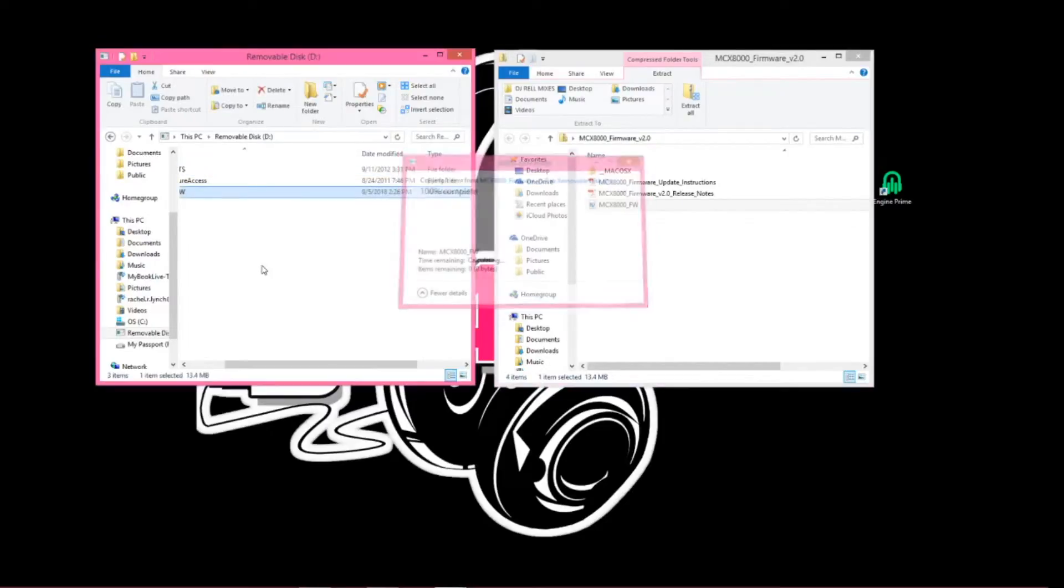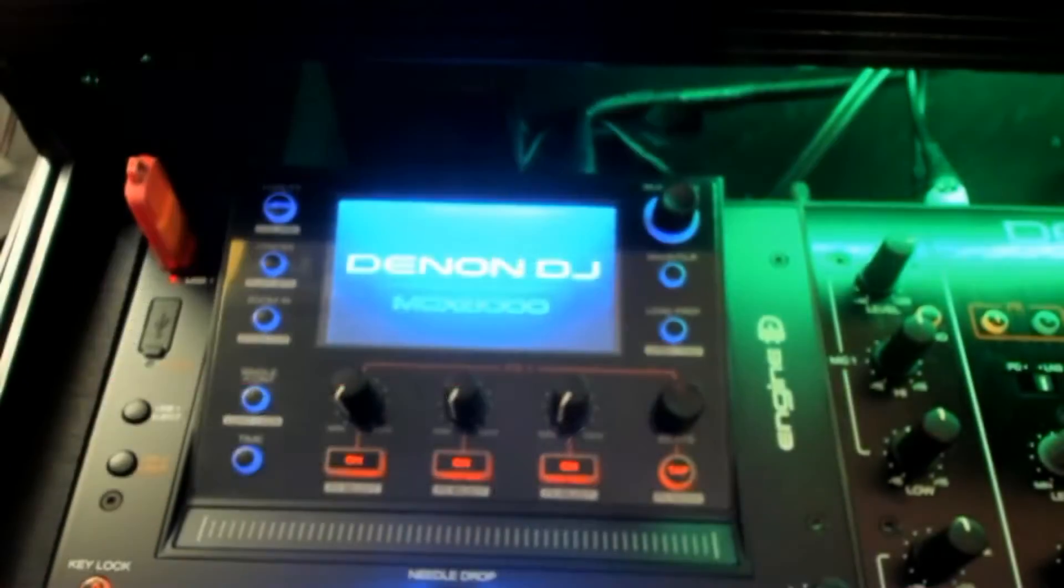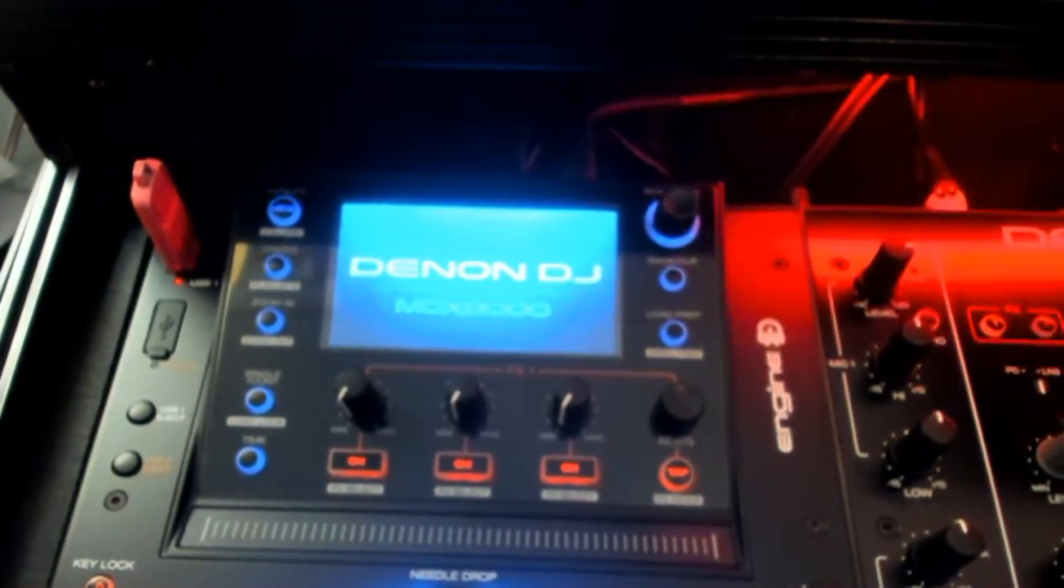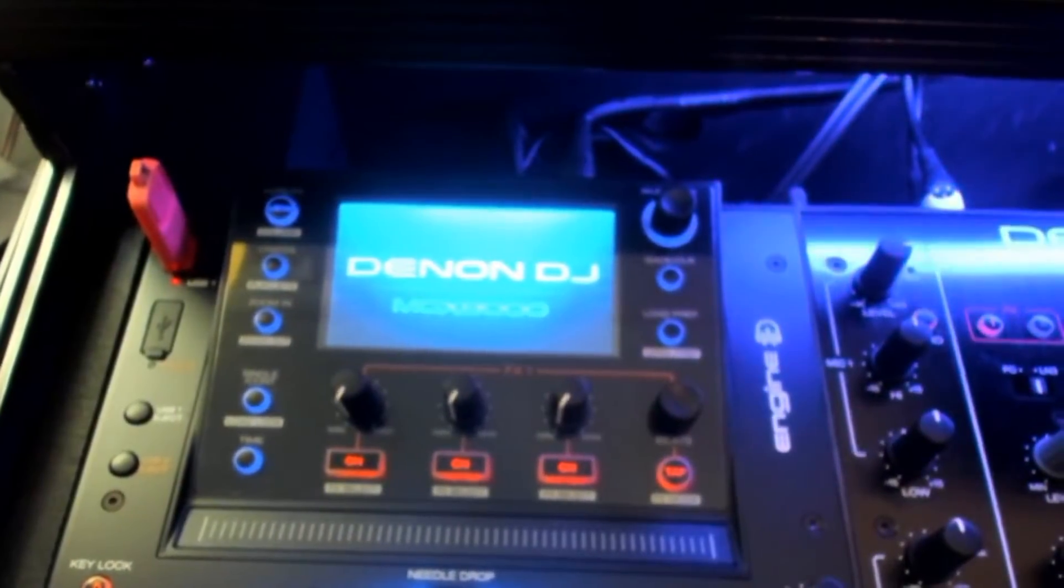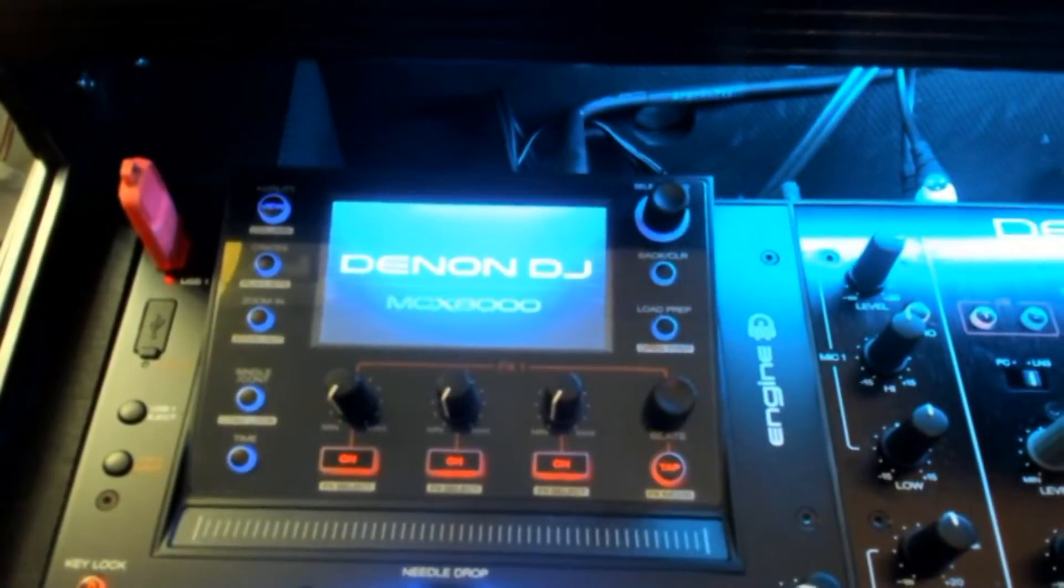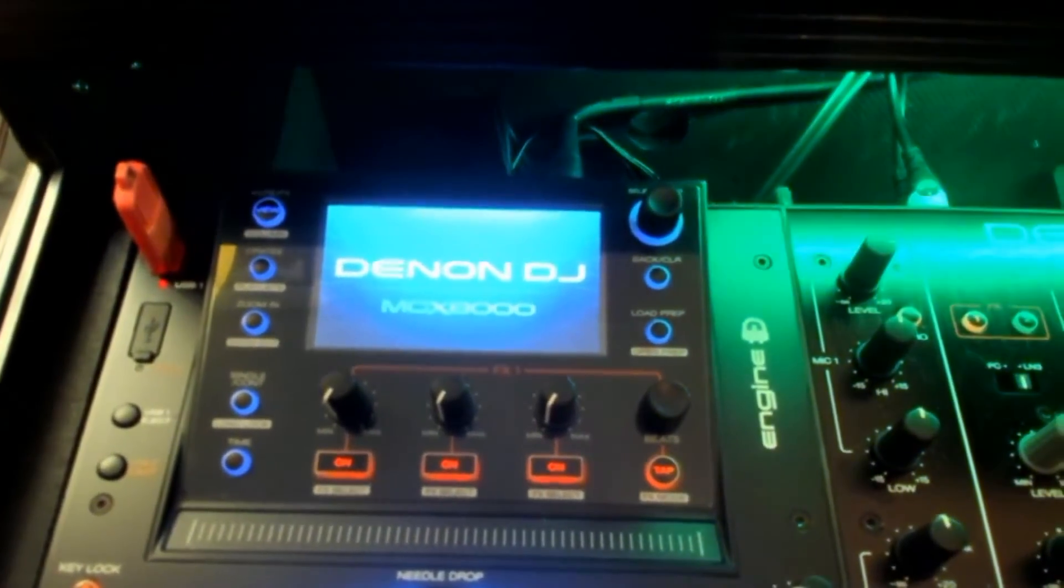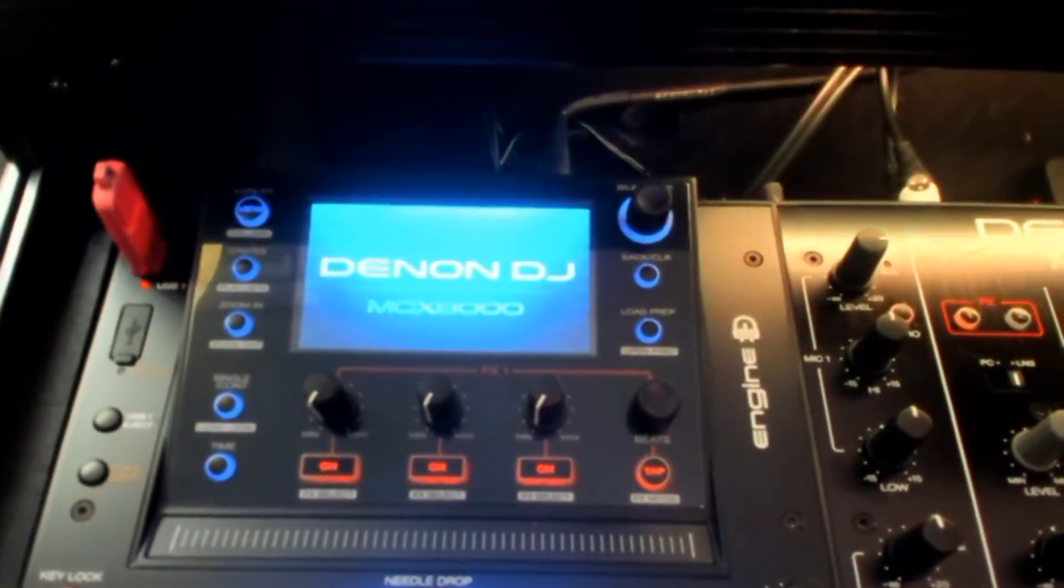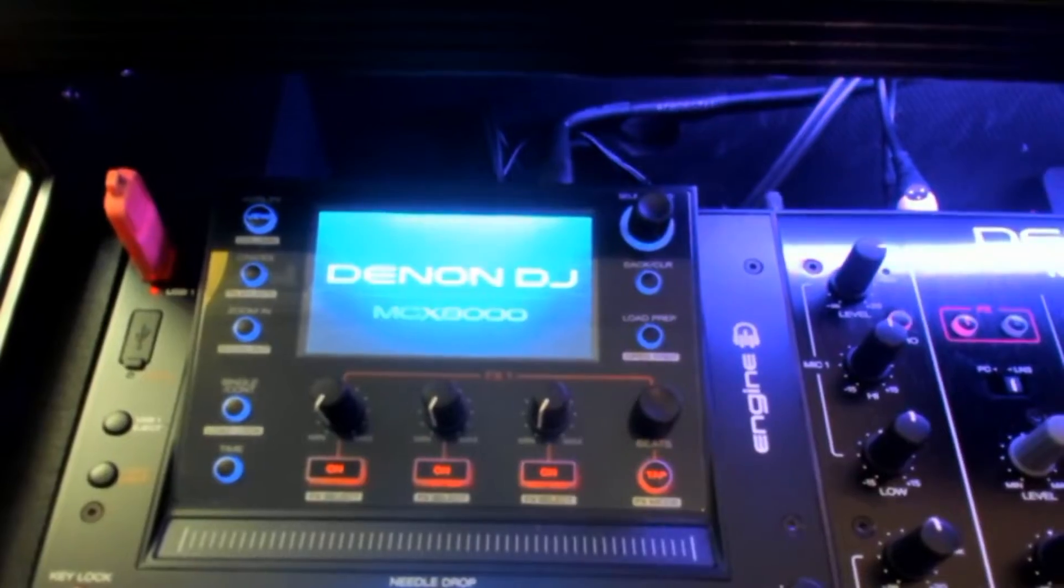Once it has loaded, I'm then ready to insert the thumb drive into the 8000 to start the upload process. Once you have everything loaded onto your thumb drive, you can then insert it into the USB 1 port. Now, it is recommended on the instructions that you do this while the controller is off. But in order for me to record this video, I need the controller on. So I just want to let you know what I did prior to turning the controller on.